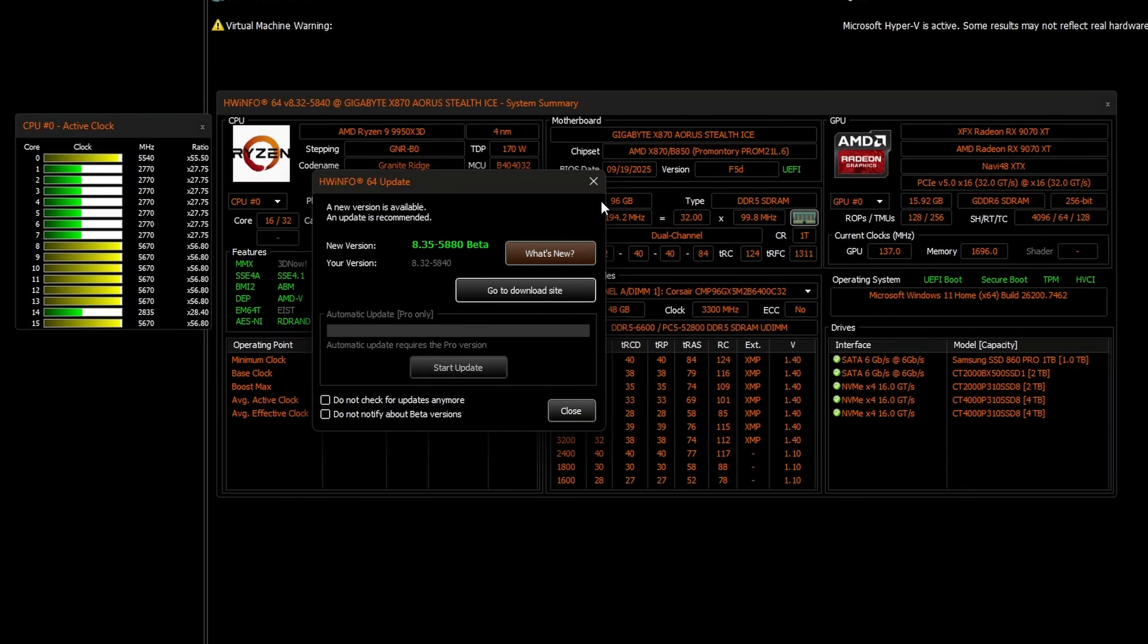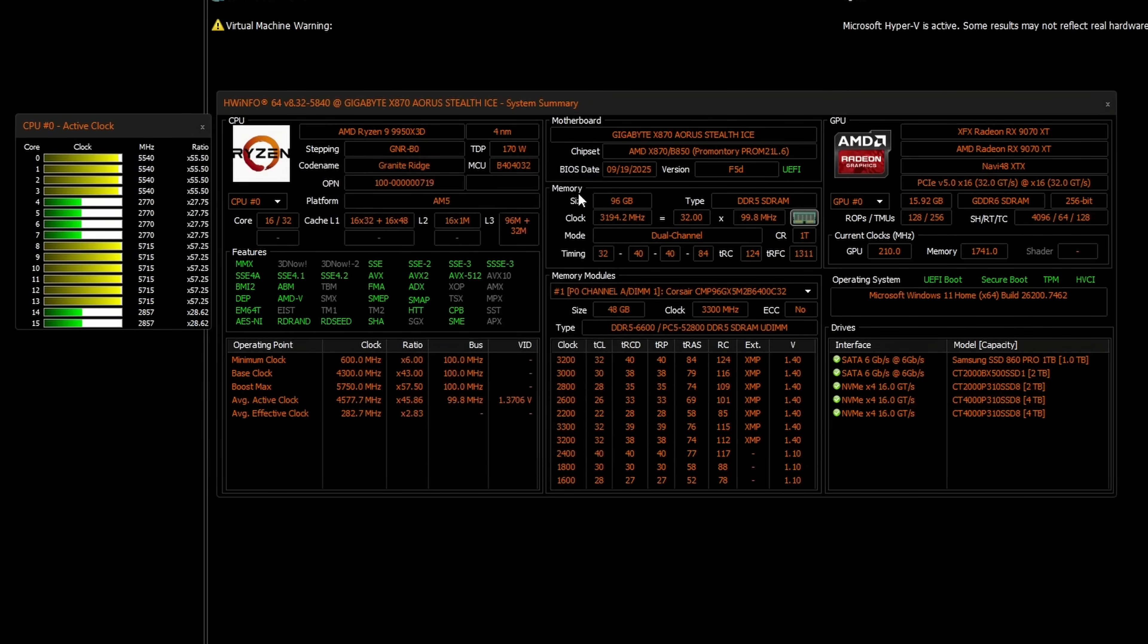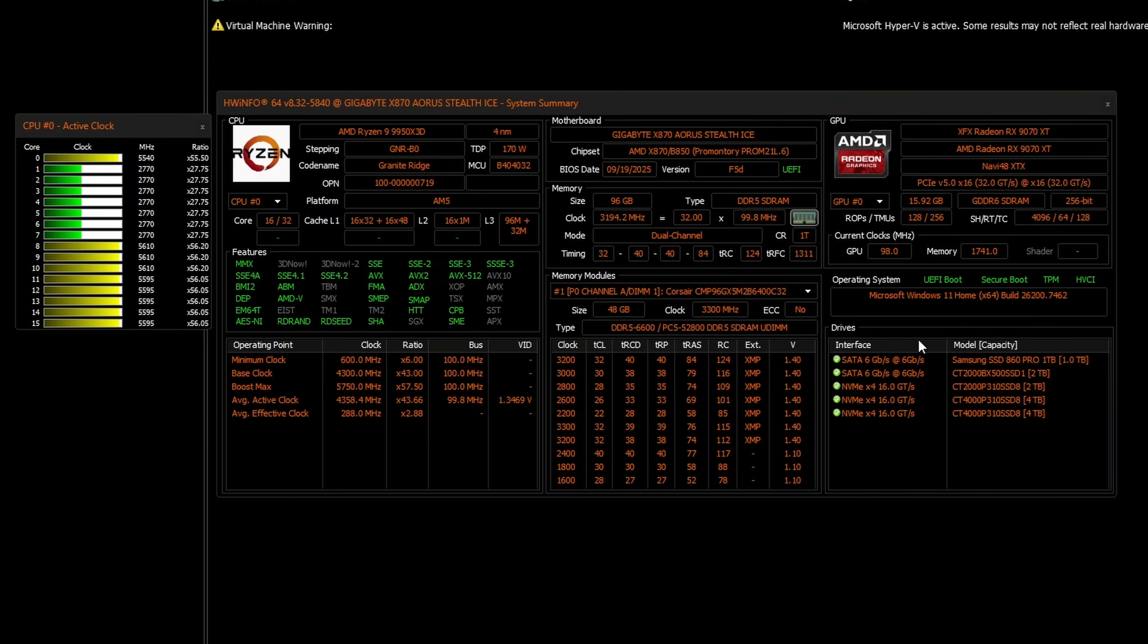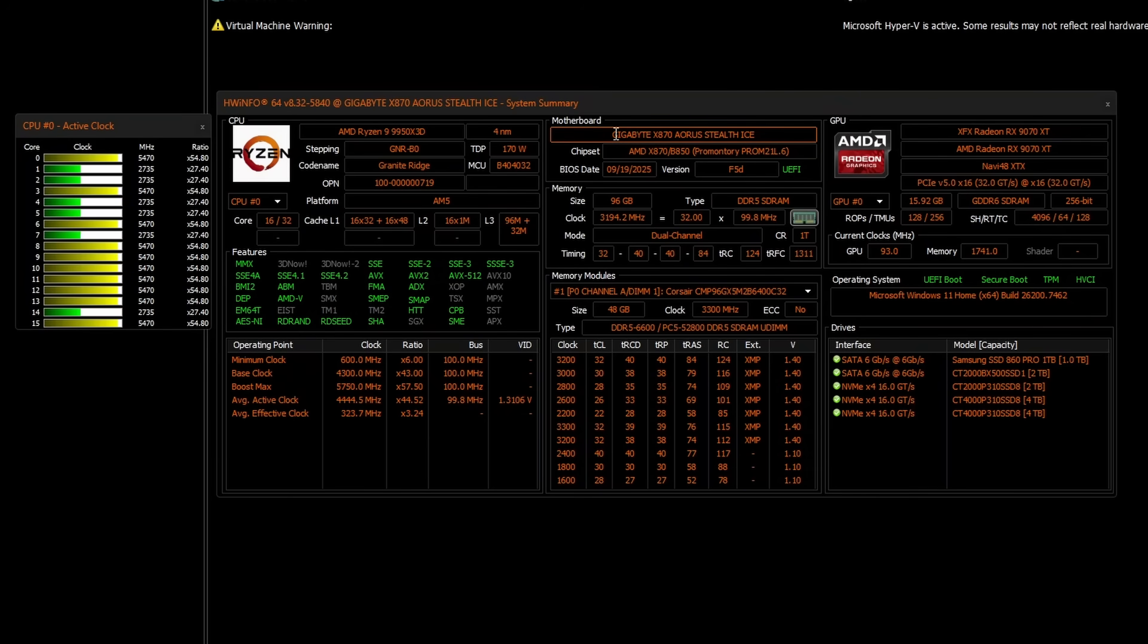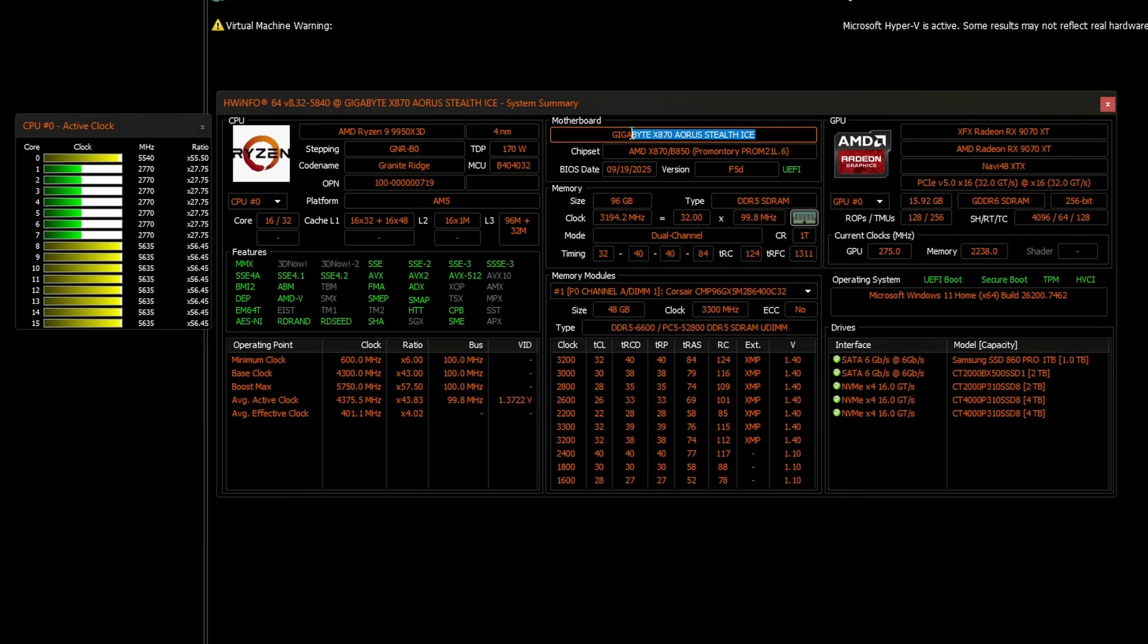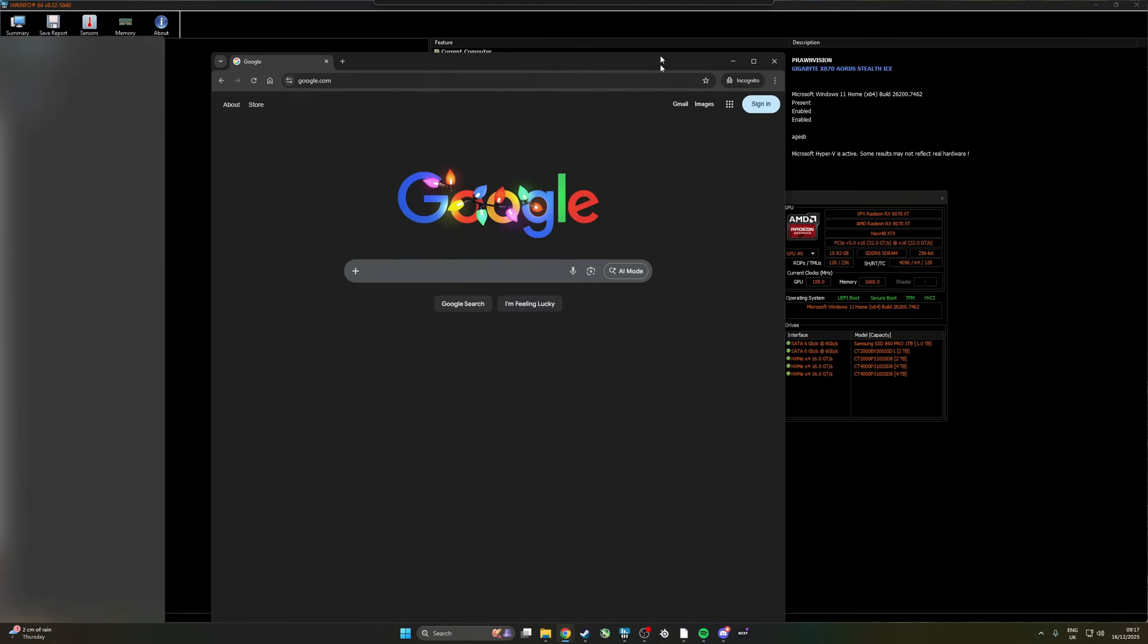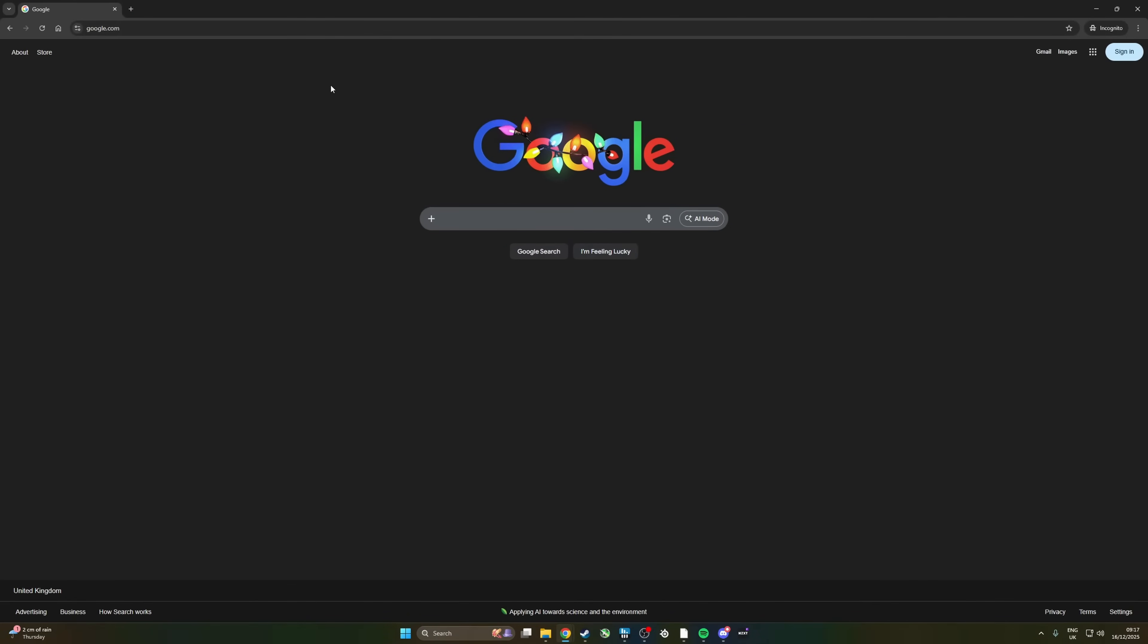Now this is useful in a number of different ways for testing and working out what's in your system. It will show you, for example, what drives you already have installed in the system, if any, but also it will give you the name of your motherboard model. So you can see here what the motherboard model is